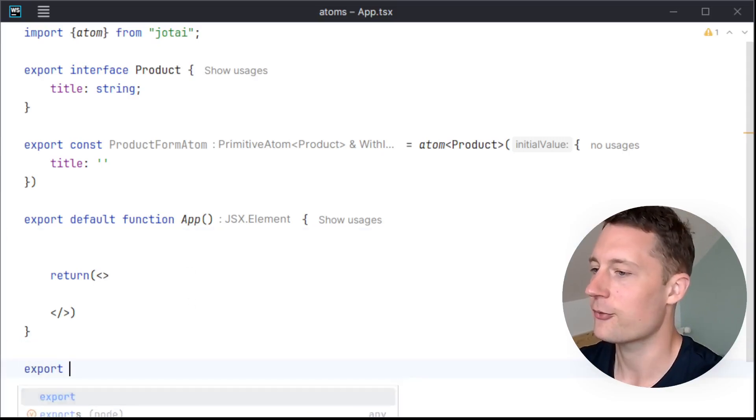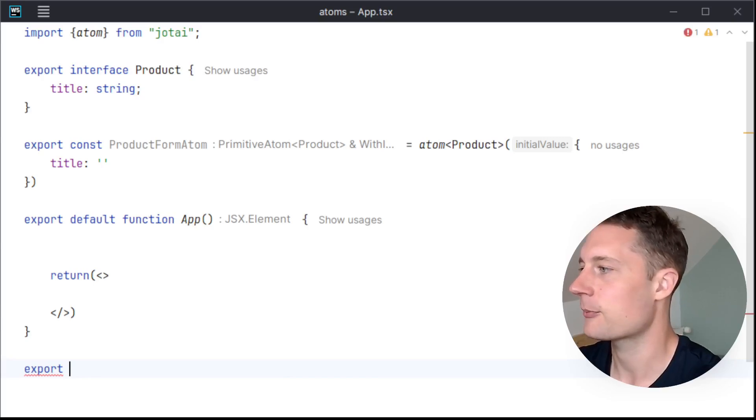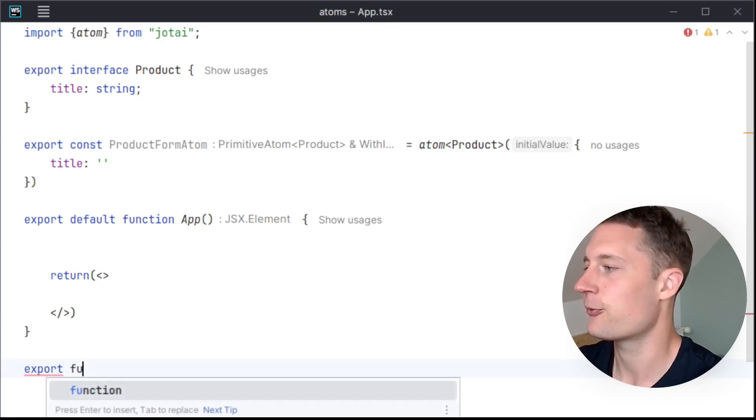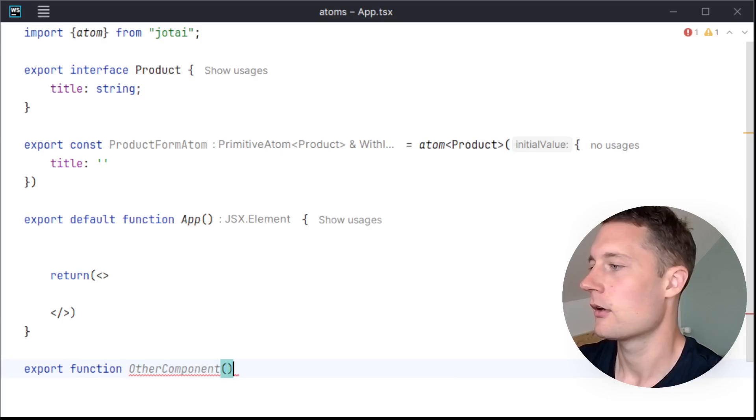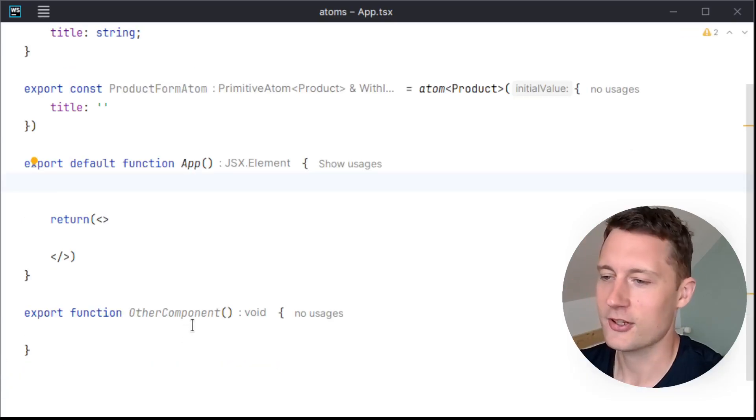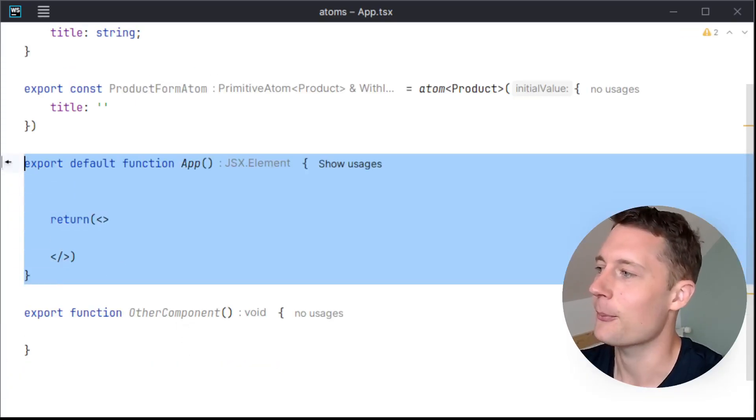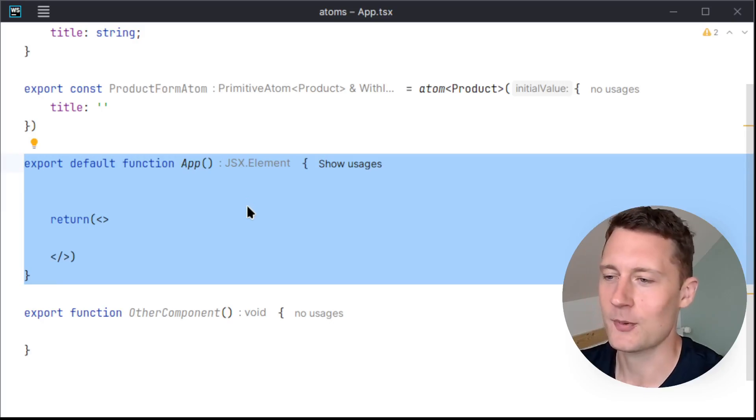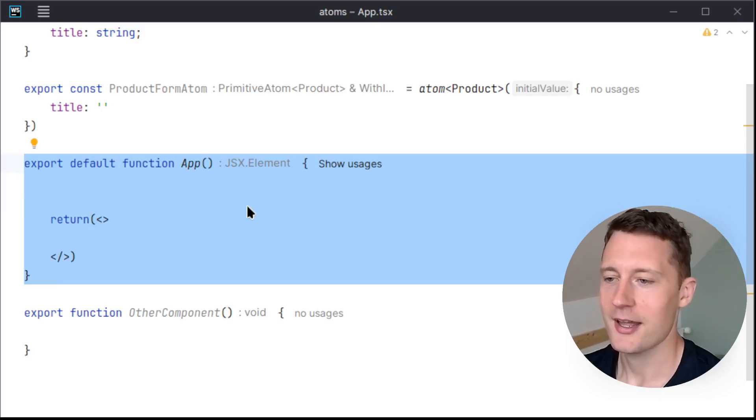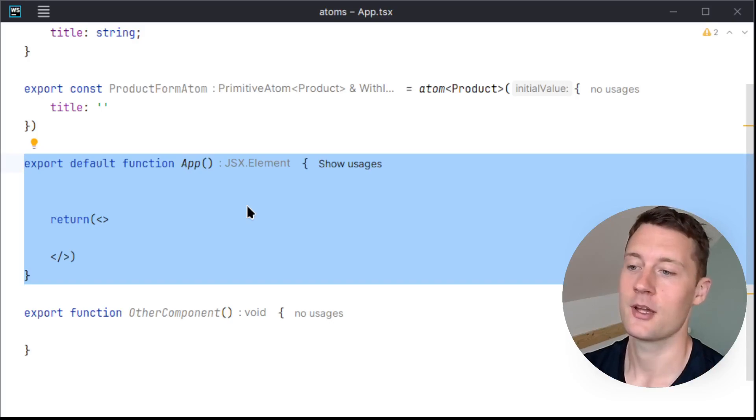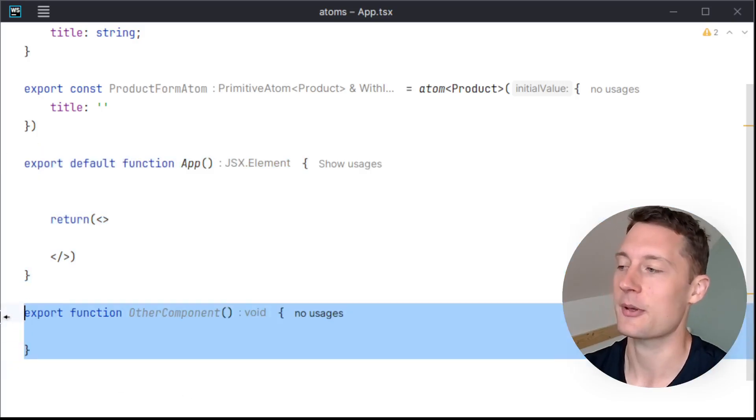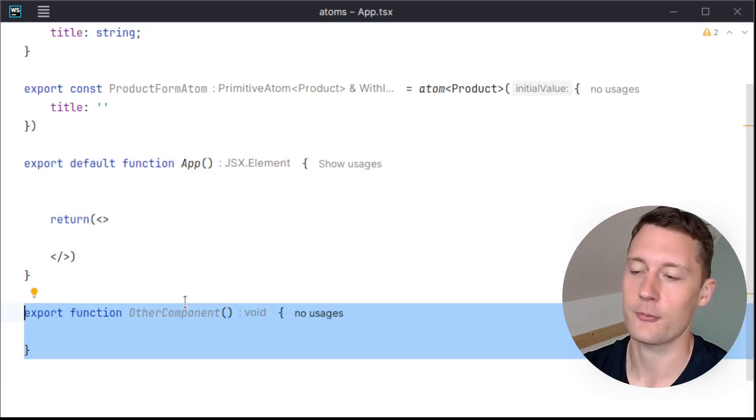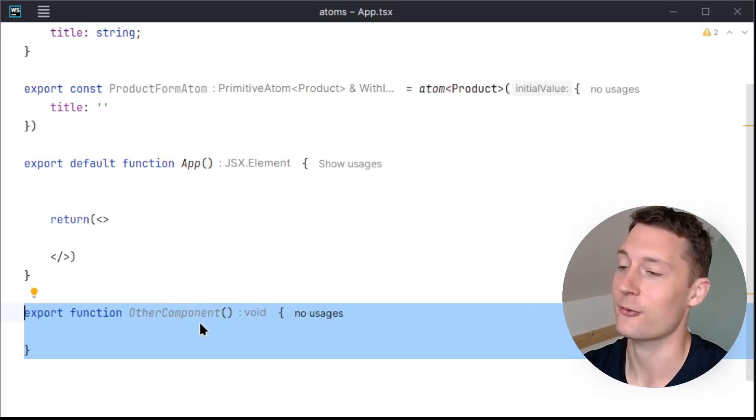And now let's say we have two different components. So I'll make a function down here, export function OtherComponent. So the concept here is that the app component here is going to be responsible for creating a form, and then it's going to be writing to the atom. And then the other component here is just going to be responsible for displaying what's inside of the atom.